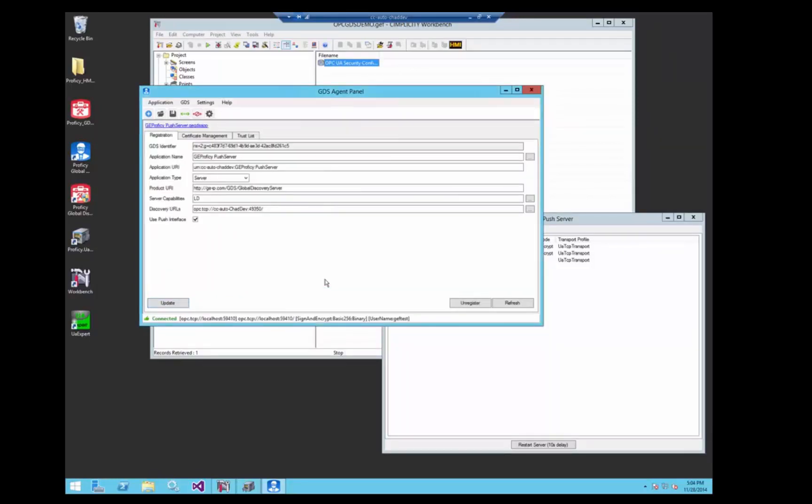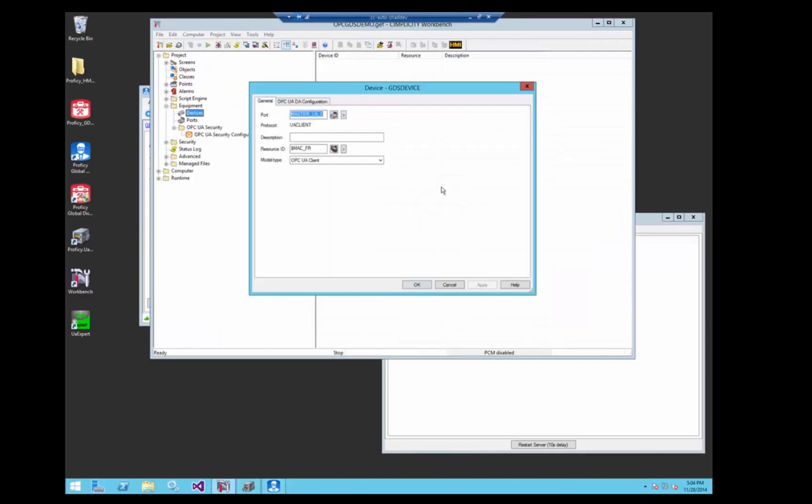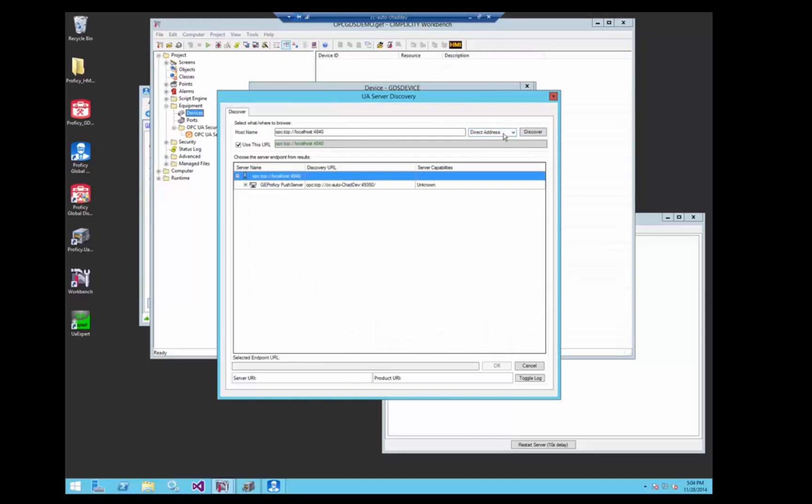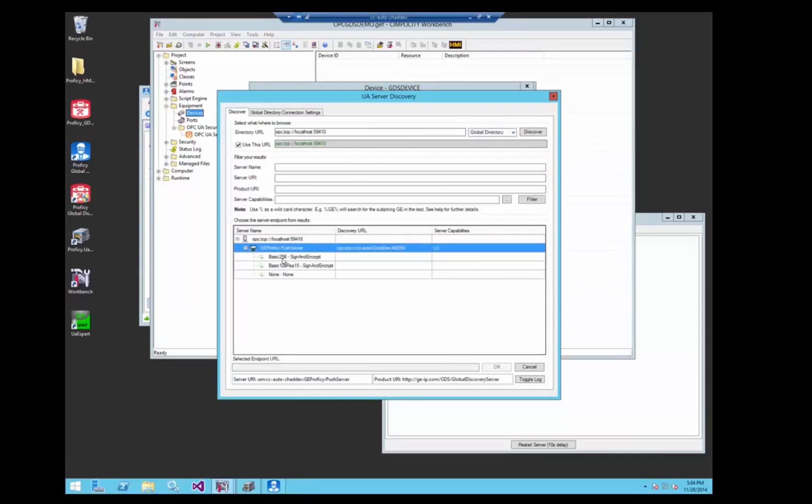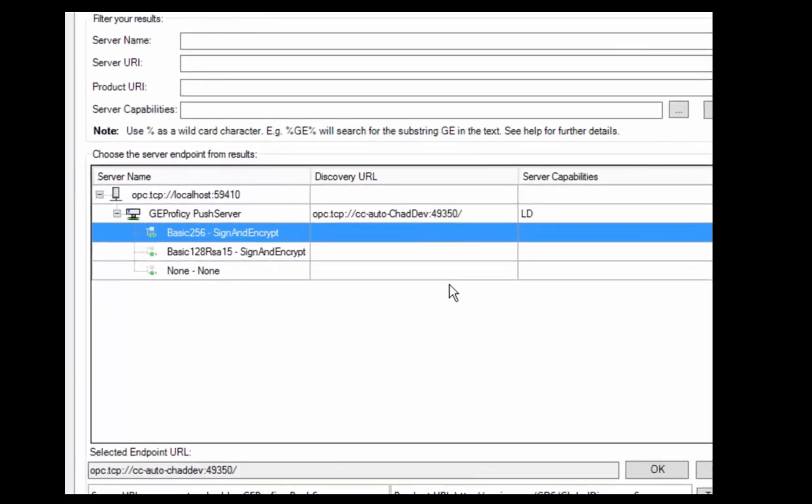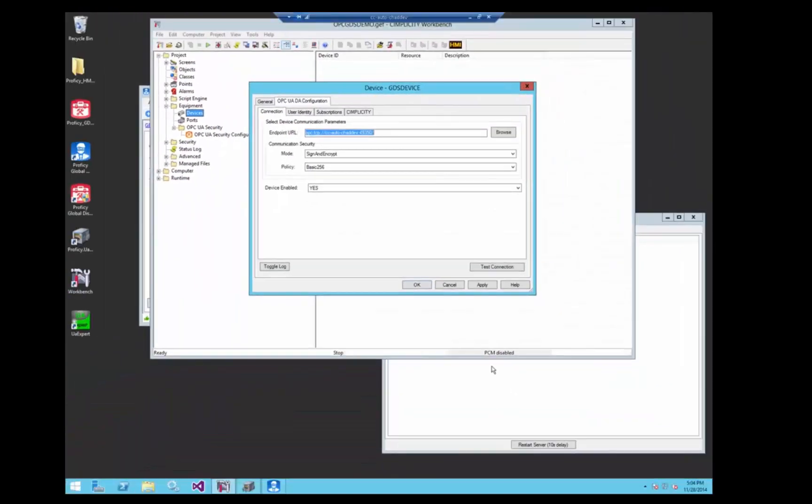So now that we're registered, and we're not yet signed, let's go back to the Simplicity configuration and create ourselves a device. Hit OK, and then we'll go to the OPC UA configuration and we'll browse for that server. In the global directory you can see because it was registered, now we have the push server endpoints that we can choose to connect to.